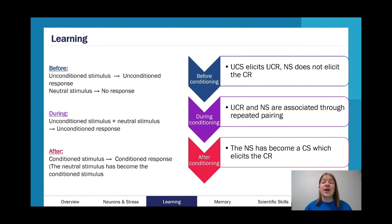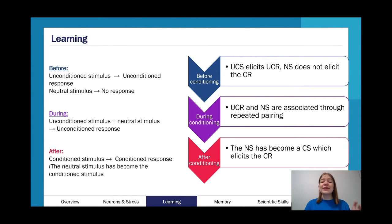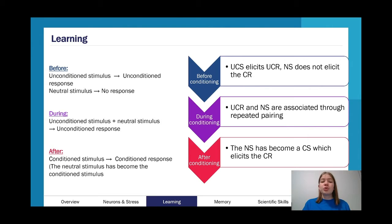We have very specific language. Before conditioning, our unconditioned stimulus elicits the unconditioned response. Remember, the unconditioned stimulus is the one that gives you a response without conditioning, because it's normal for it to have that response already. Our neutral stimulus is called neutral because you don't really care — it doesn't get any particular response.